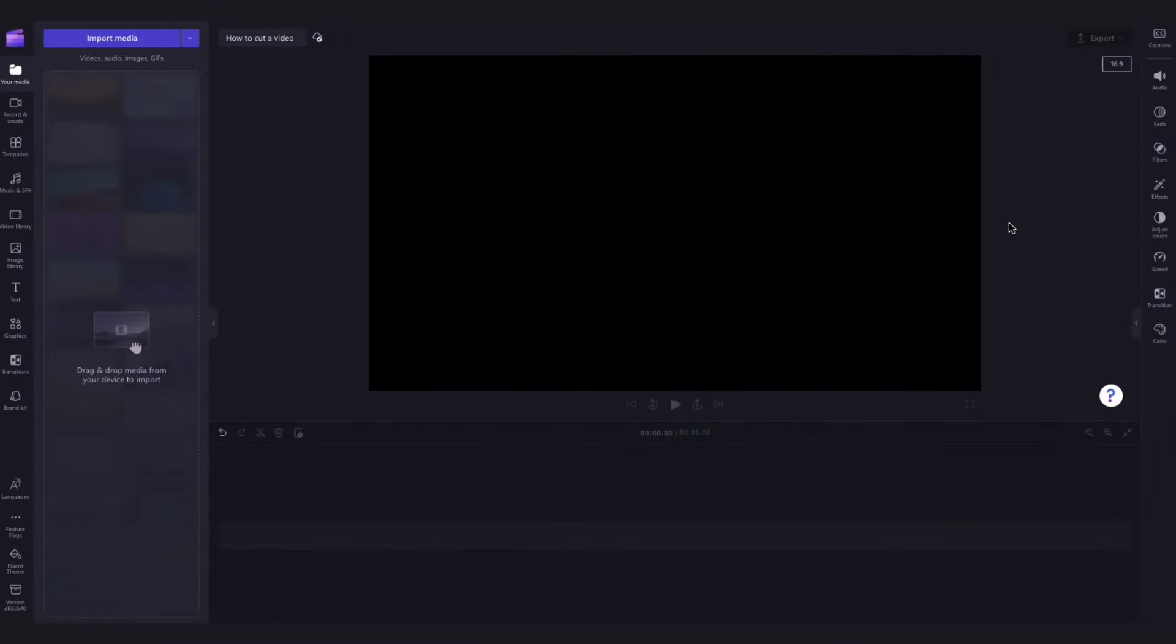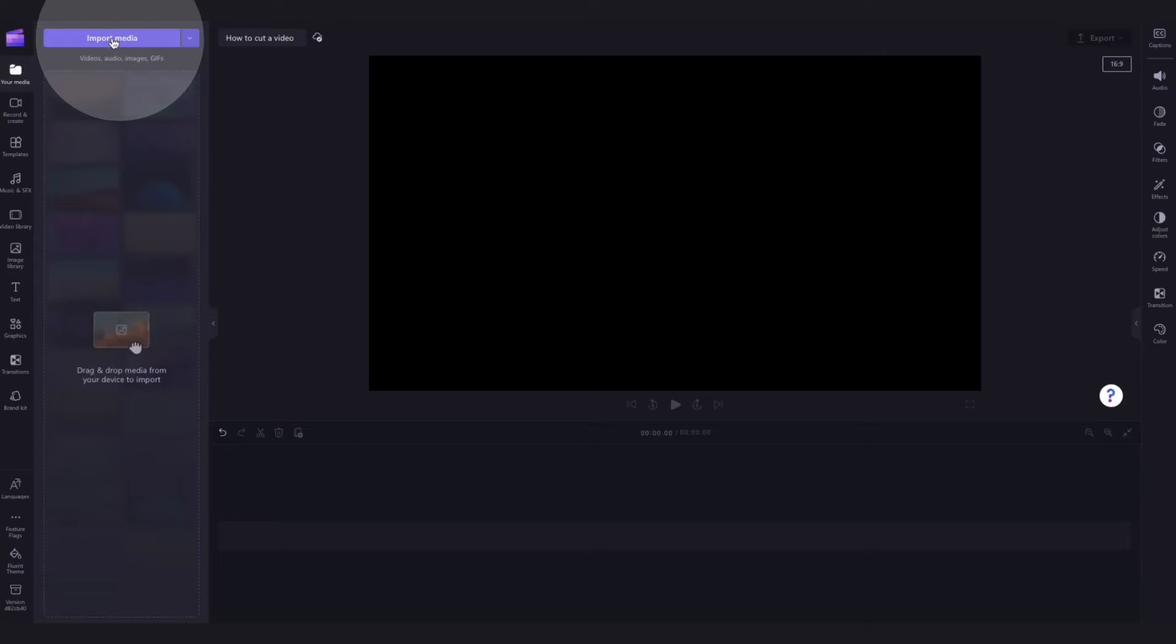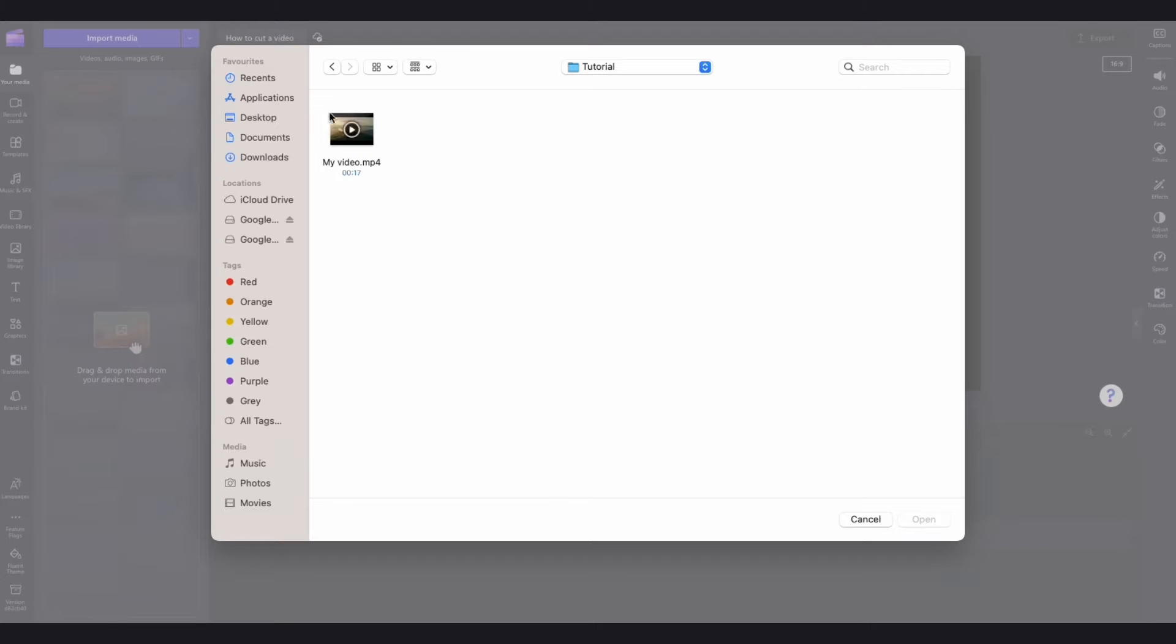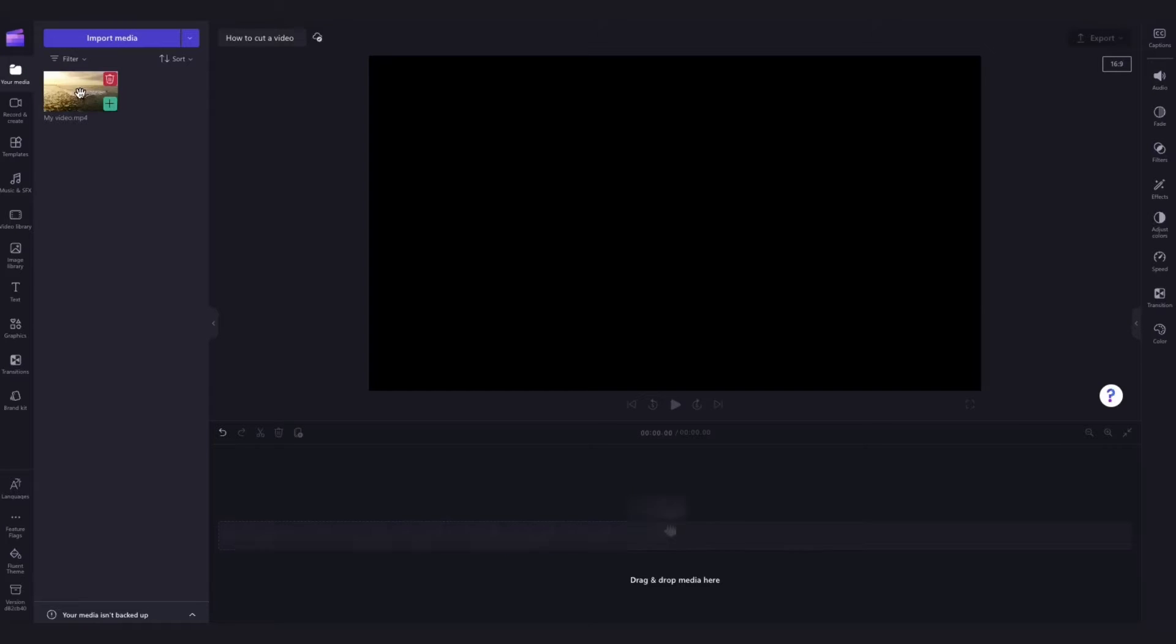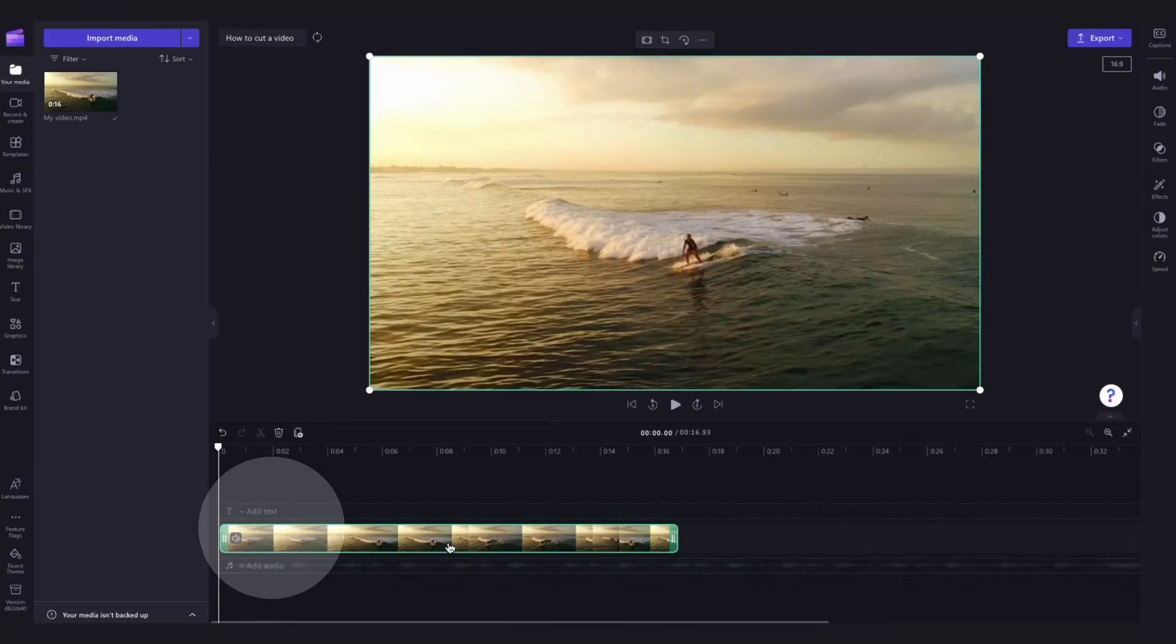The first thing you'll need to do is import your video clip that you want to cut by heading over to the import media button, selecting the asset and hitting open. It will then load into your media library and you'll simply drag and drop it straight into the timeline.